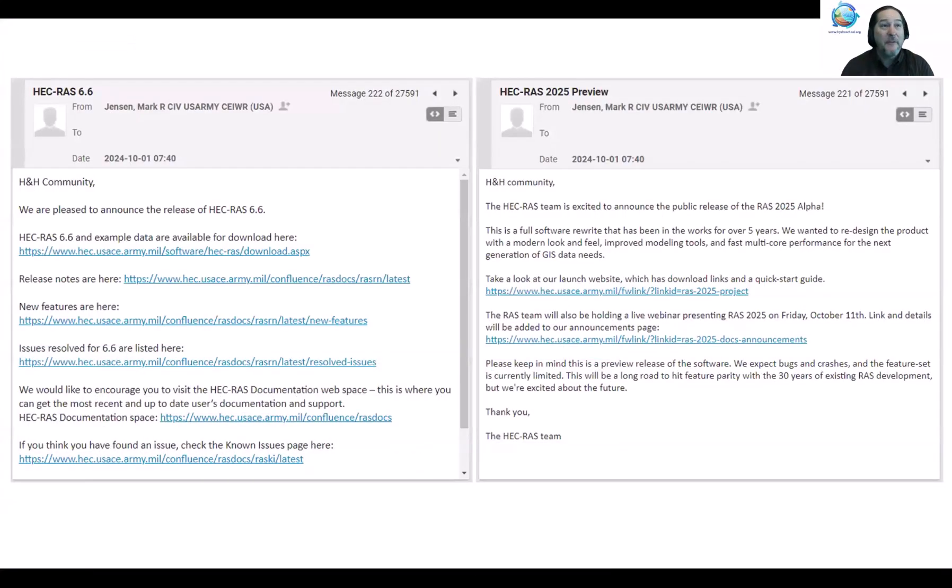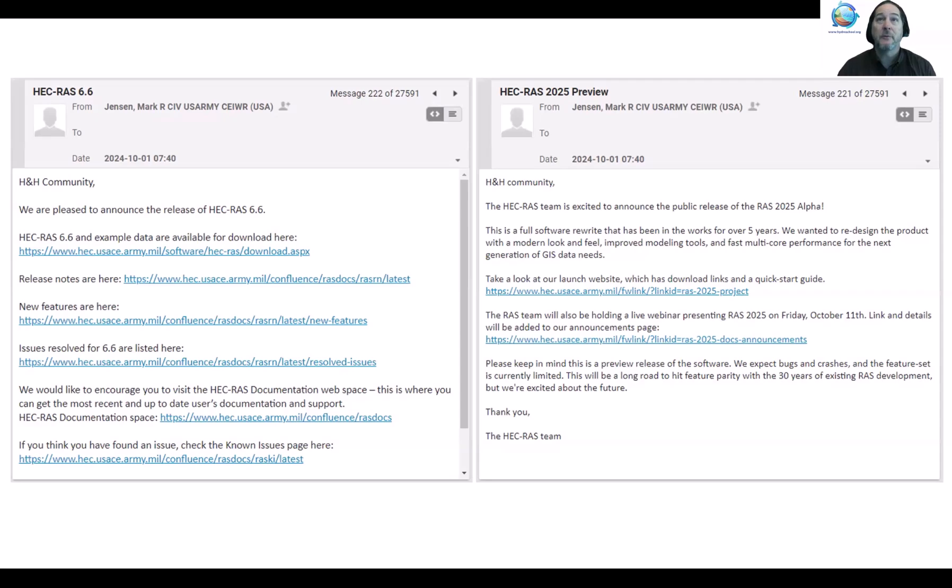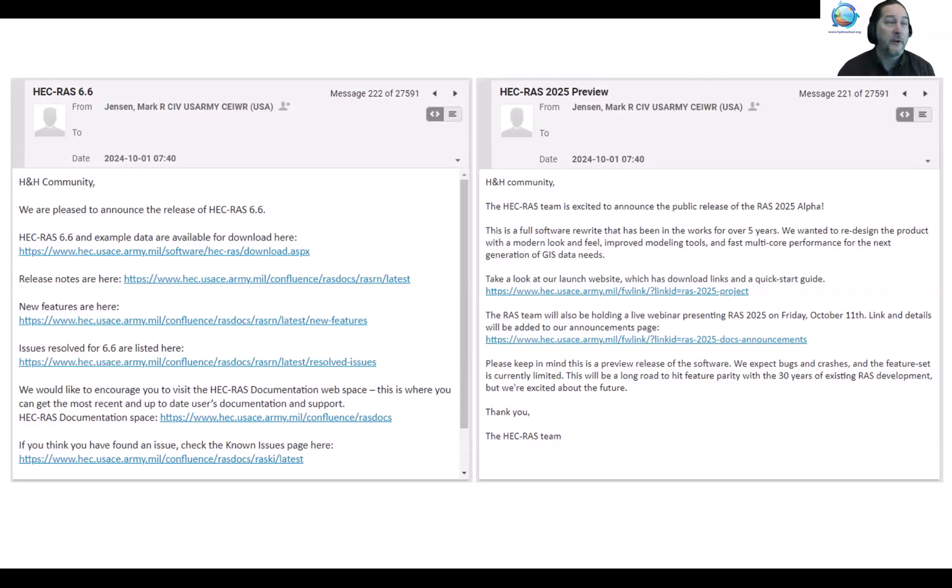Thanks Joel. Yeah, we've got two emails that have come out just in the last couple of weeks, one around HEC-RAS 6.6 and one around 2025. So we wanted to just step you through a couple of these new features, let you know what's coming and what you can use right now.